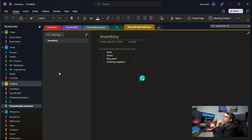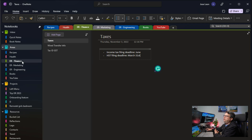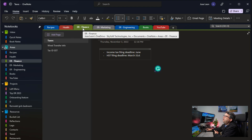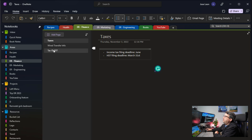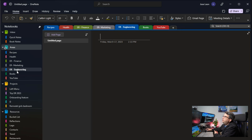Now let's go to Areas. Under Areas, I have everything that falls under my responsibilities. For example, I have the finance side of the company — I'm in charge of that, and I have a section here for finance with some pages related to it and information about banking. Then I have a tab for marketing with information about the website, and also engineering with some pages of information in there.